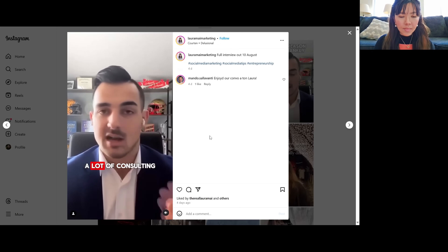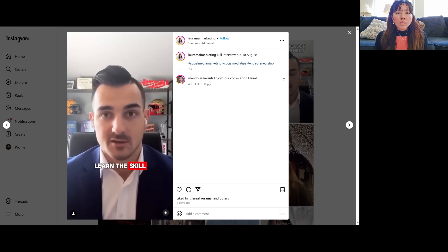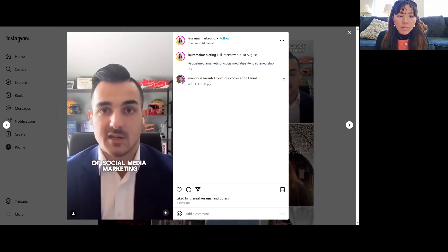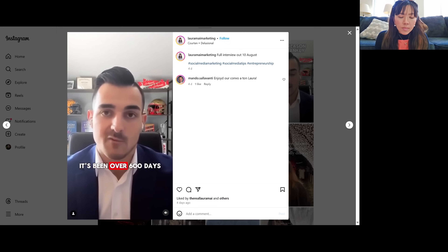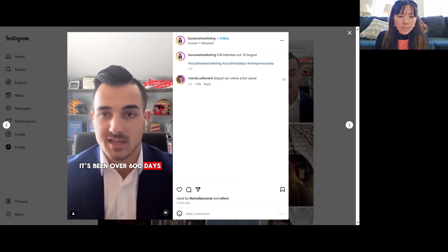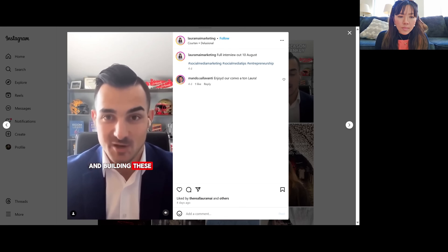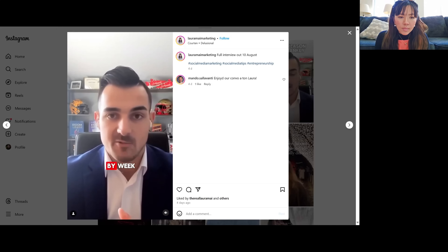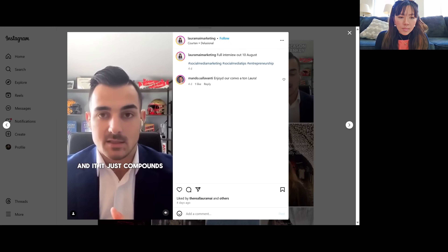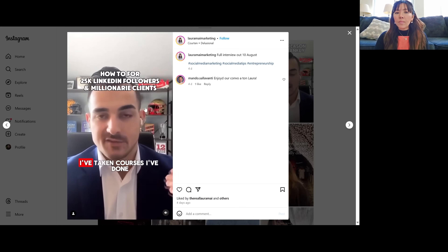I started to take it more seriously and I've hired coaches, taken courses, done a lot of consulting to learn the trade — the skill of social media marketing. It's been over 600 days of posting and engaging and building these one-on-one relationships, over and over, day by day, week by week. And it just compounds. That was the edited clip — compare it to the raw AI version where it awkwardly cut back to me at the end.